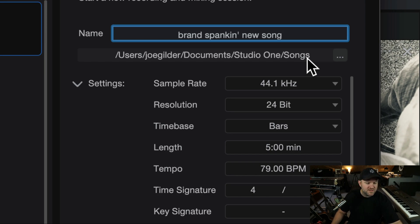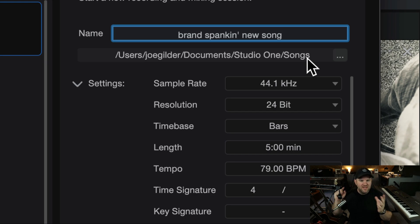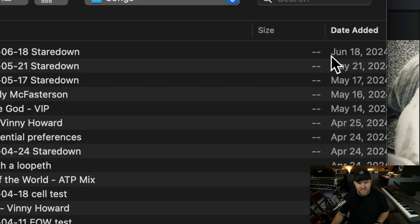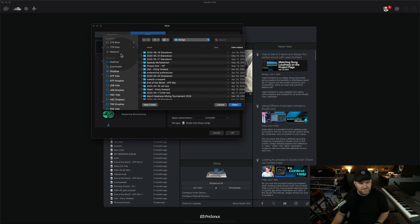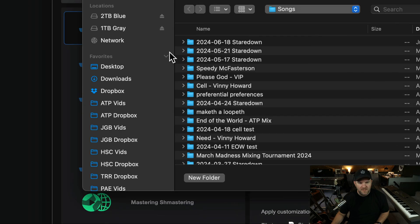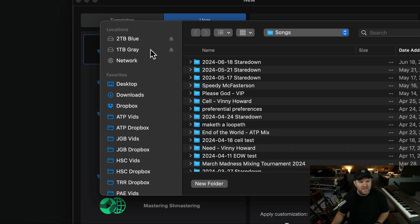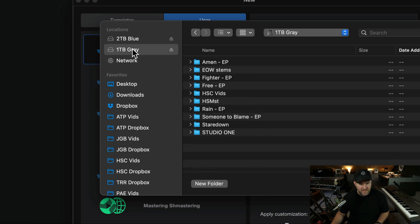So I've got these little, I can't show it to you, these little Samsung, they're like the size of a credit card, solid state drives. They're fantastic. So I'm going to pick one of those. So I click this little button, and it pulls up this window, which allows me to navigate to the gray,